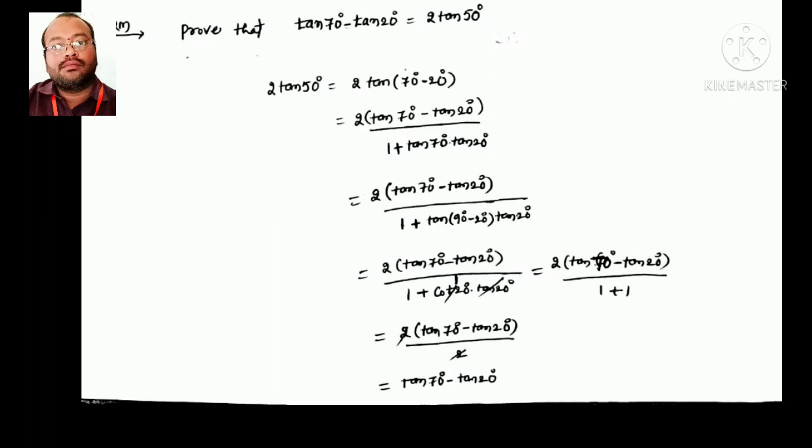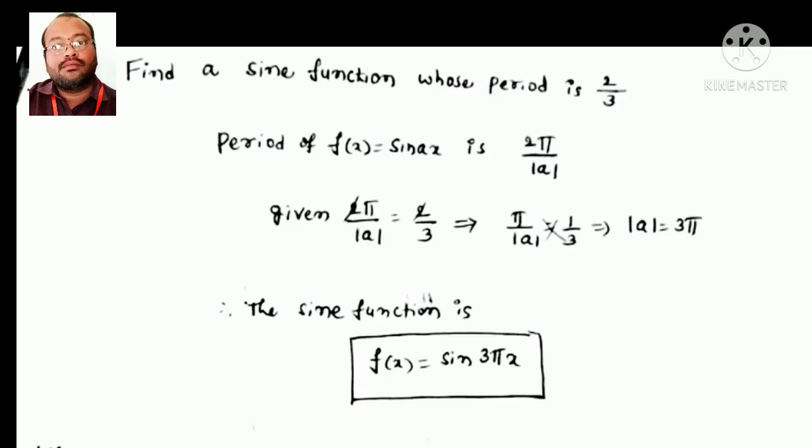Next: prove that tan70° − tan20° = 2tan50°. Take the RHS: 2tan50°. Write 50° = 70° − 20°, which is the tan(a−b) form. Simplifying gives 2·(tan70° − tan20°) / (1 + tan70°·tan20°). Since tan and cot are opposite functions, the denominator becomes 1, giving tan70° − tan20°.